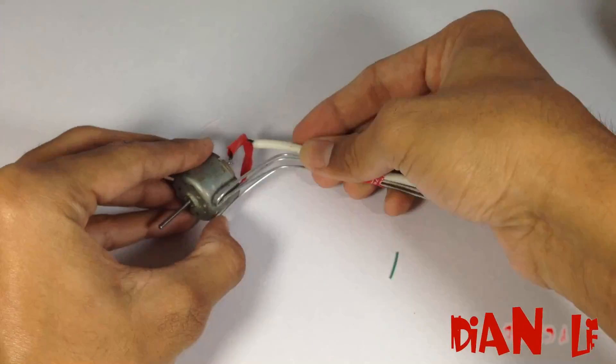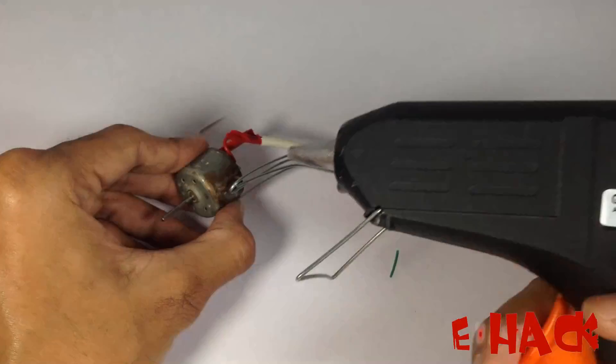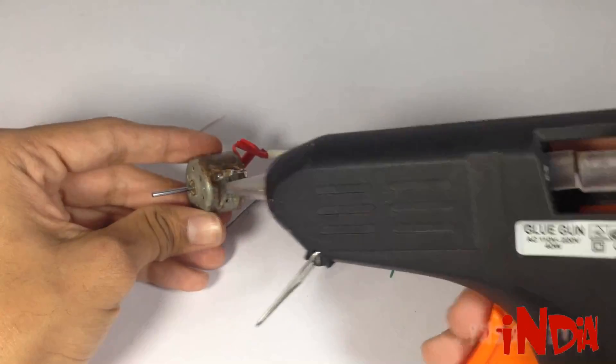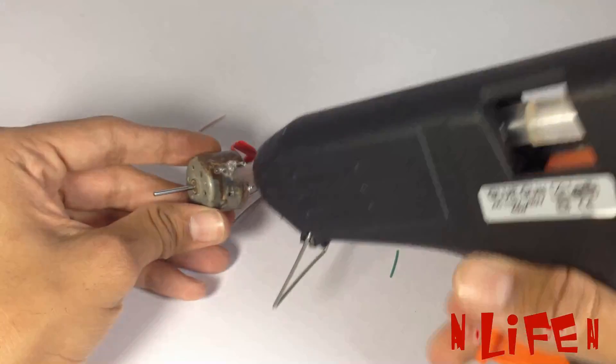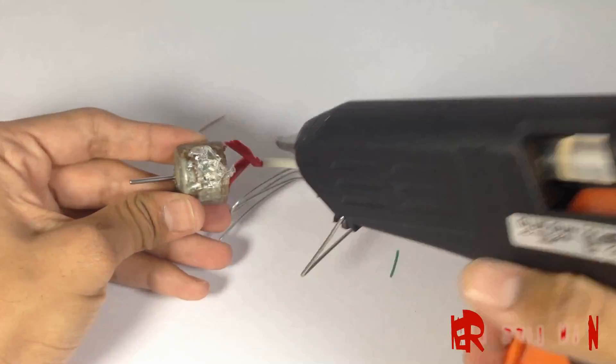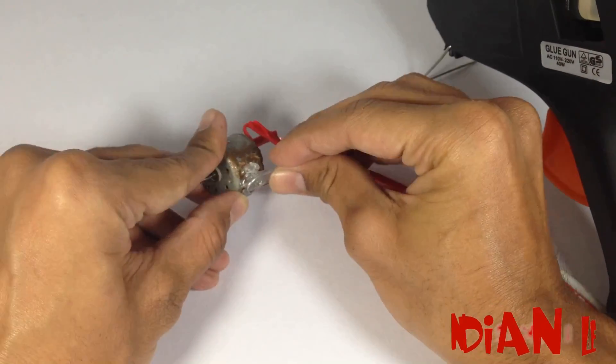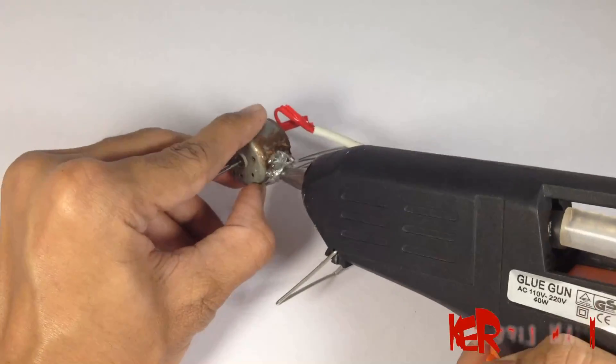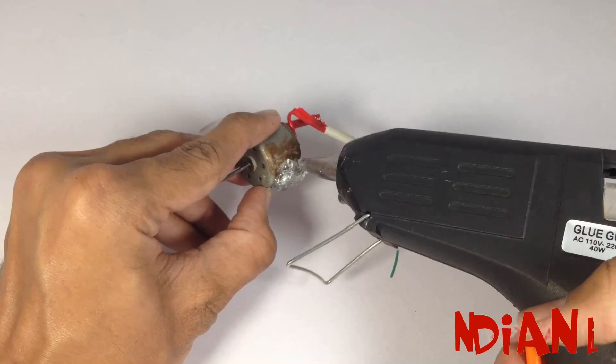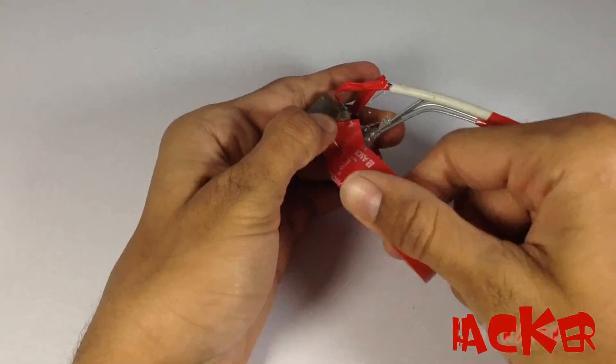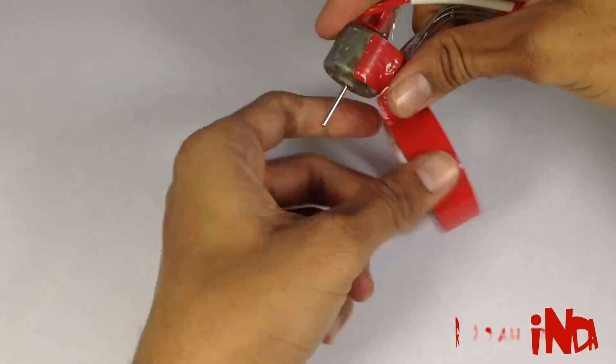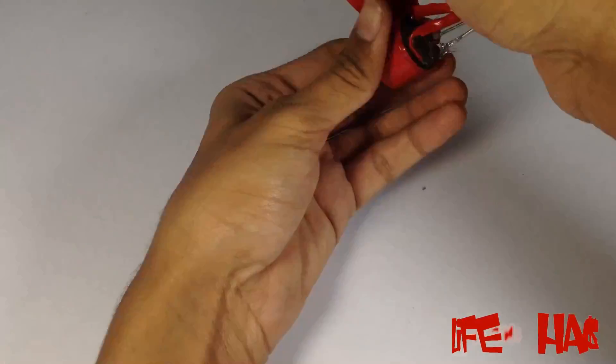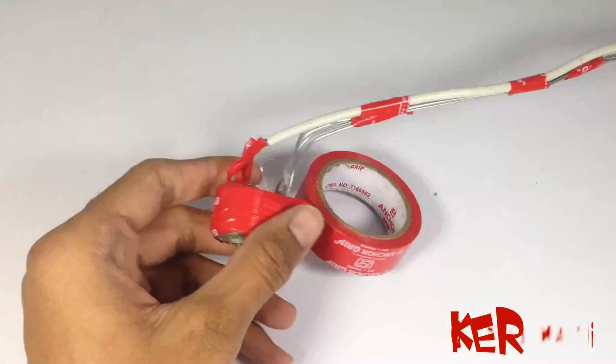Now fix the motor on the wrapping wire. Now wrap the motor and wire with tape. You can use any color tape to make it more attractive.